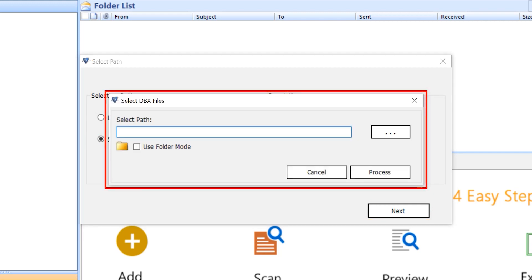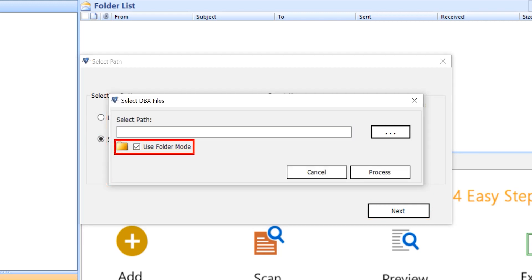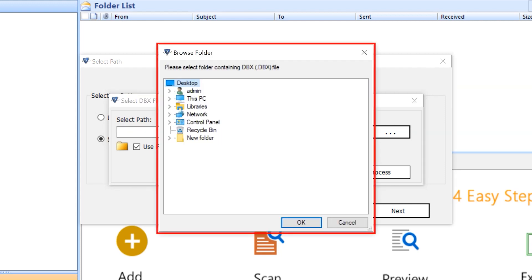Again, a panel opens. If you want to import the folder, make a check mark on use folder mode. And if you import the file, straightaway click on the browse button. A panel opens. Select the folder and click on the OK button.